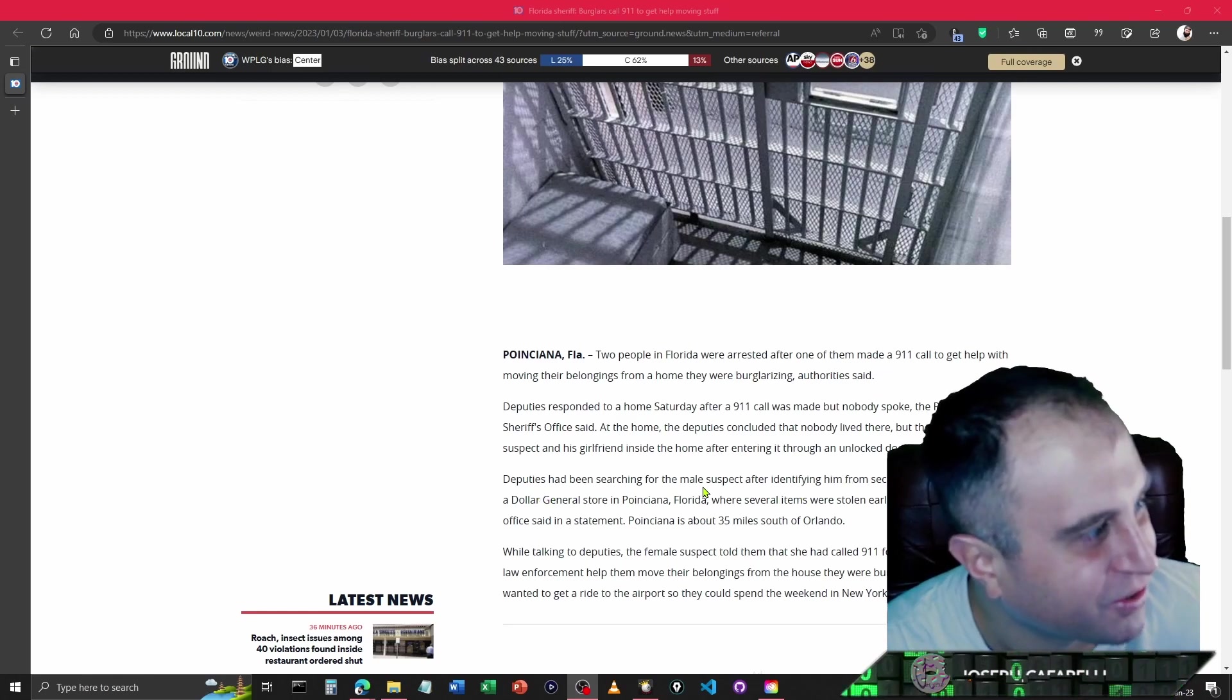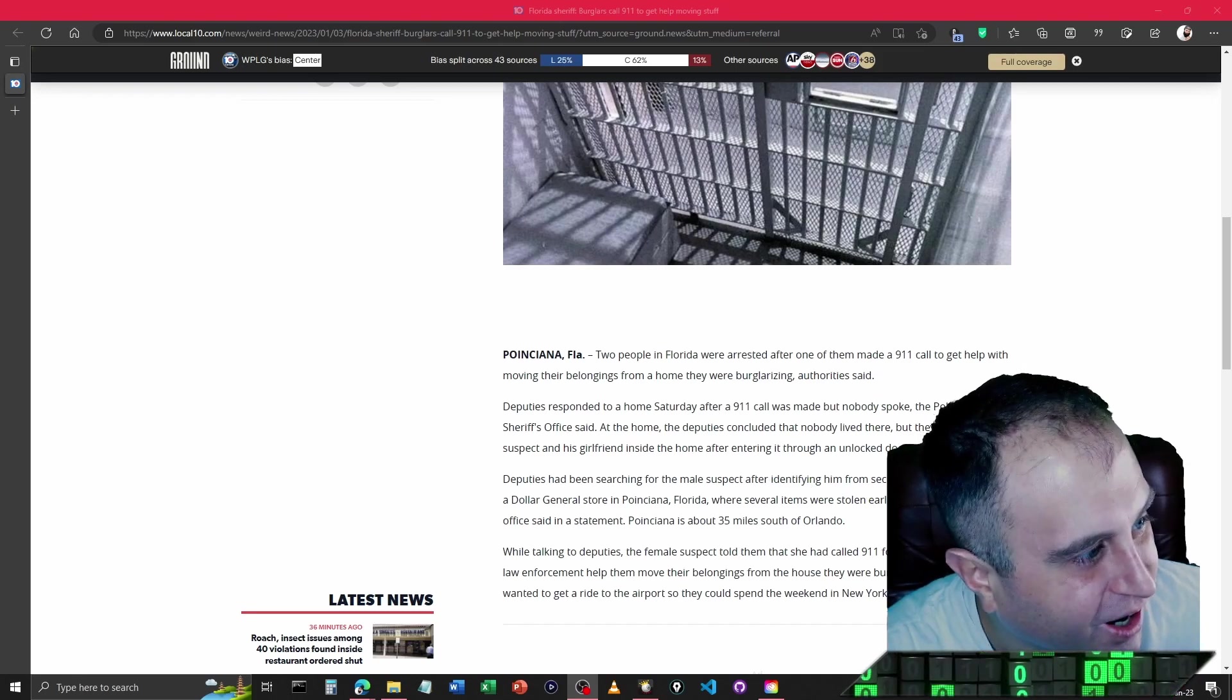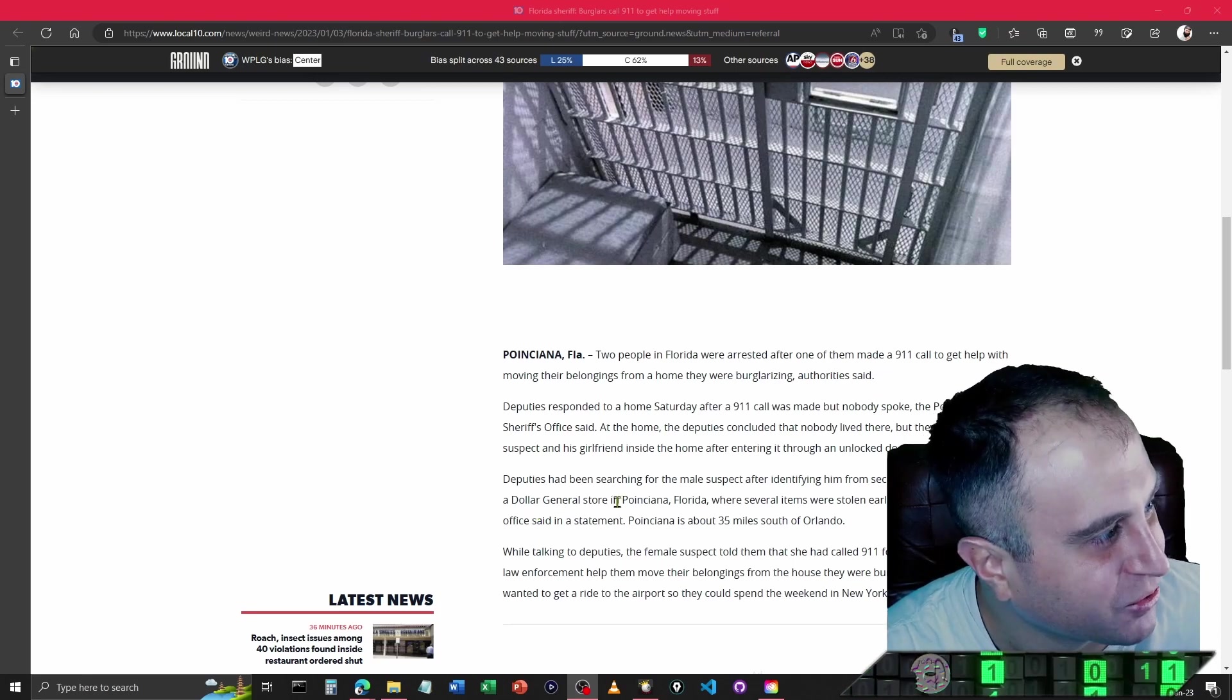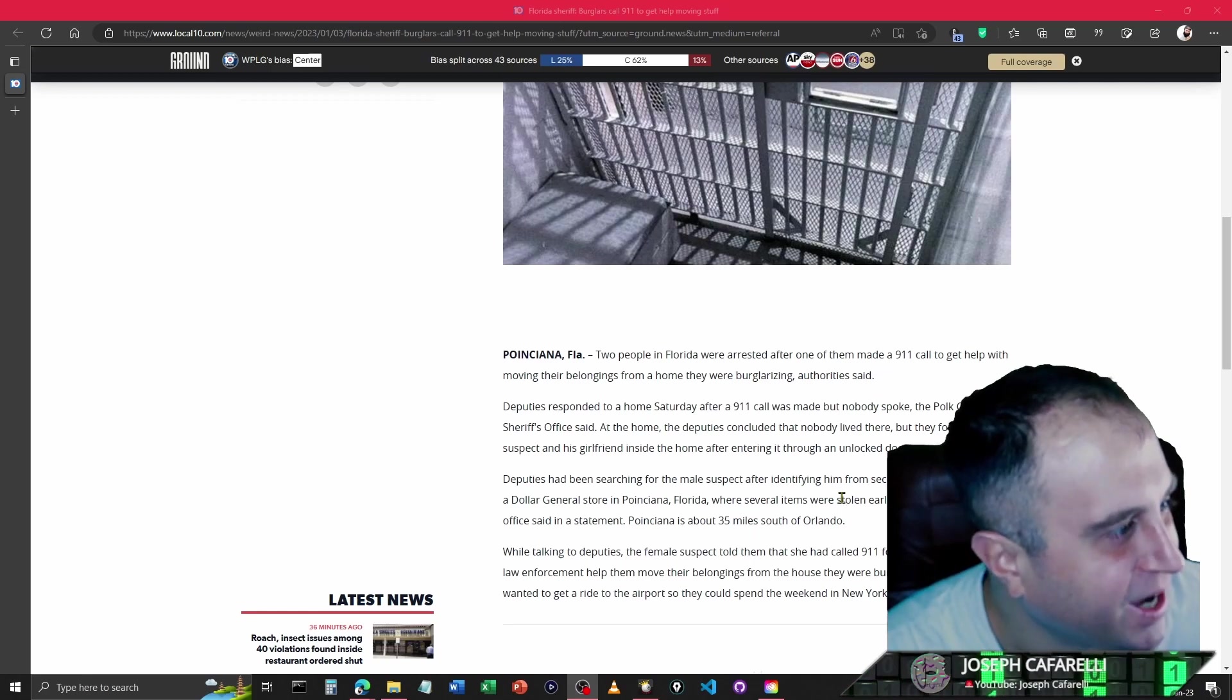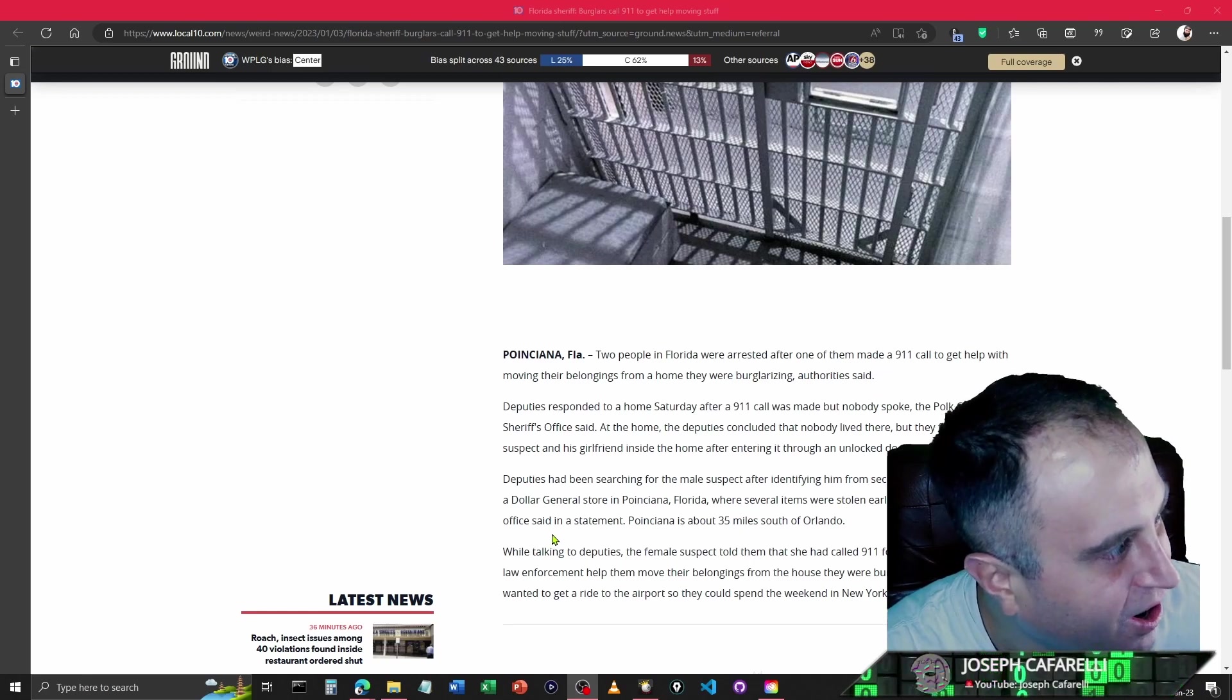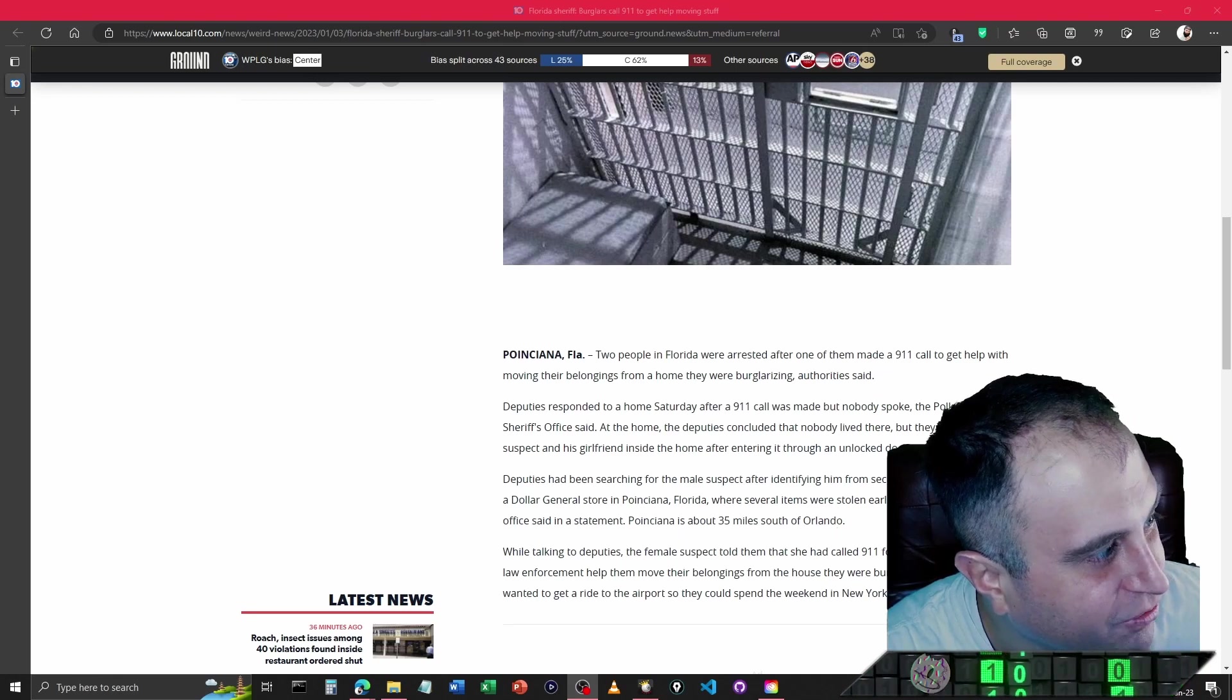Deputies had been searching for the male suspect and identified him from security videos as the burglar at the Dollar General store in Pensacola, Florida, where several items were stolen earlier that day. The sheriff's office said in a statement, Pensacola is about 35 miles south of Orlando.